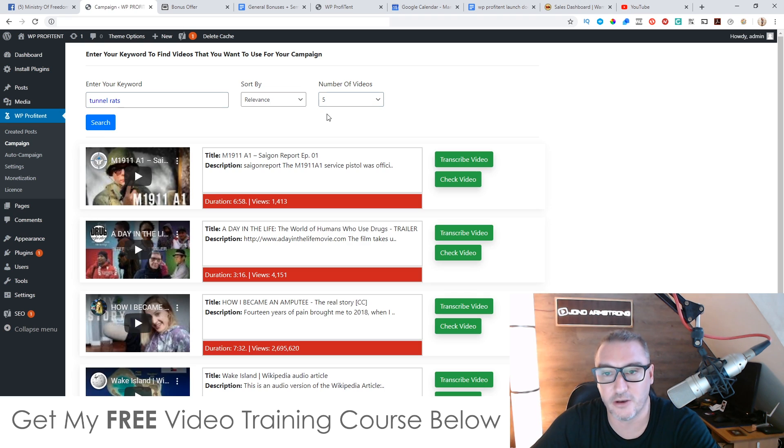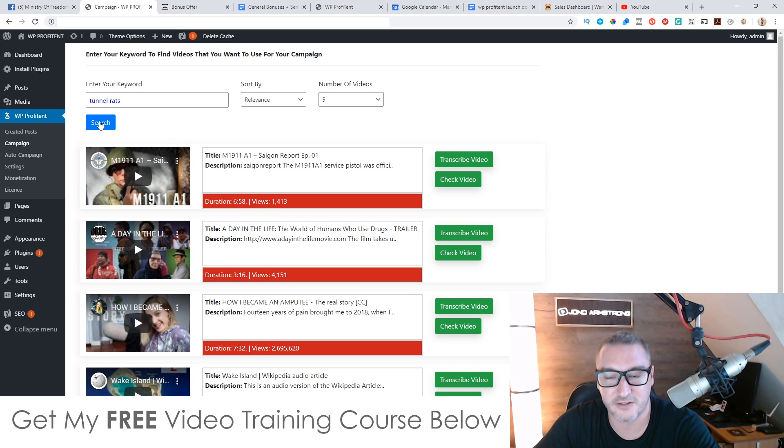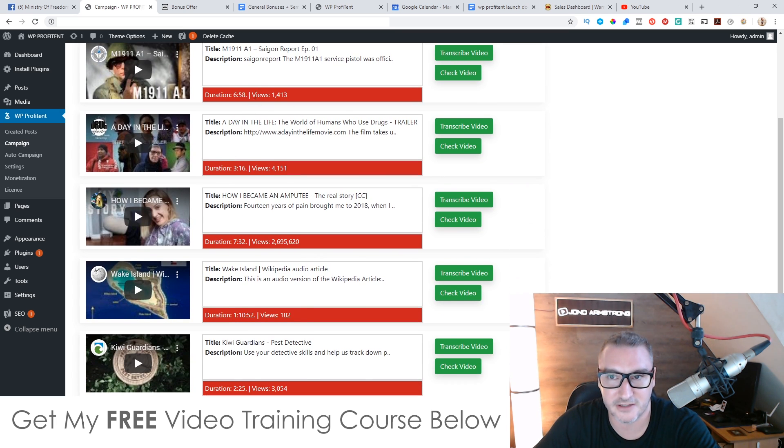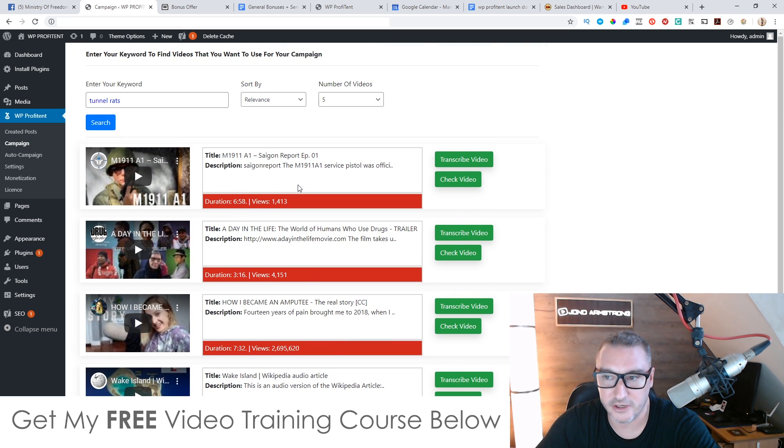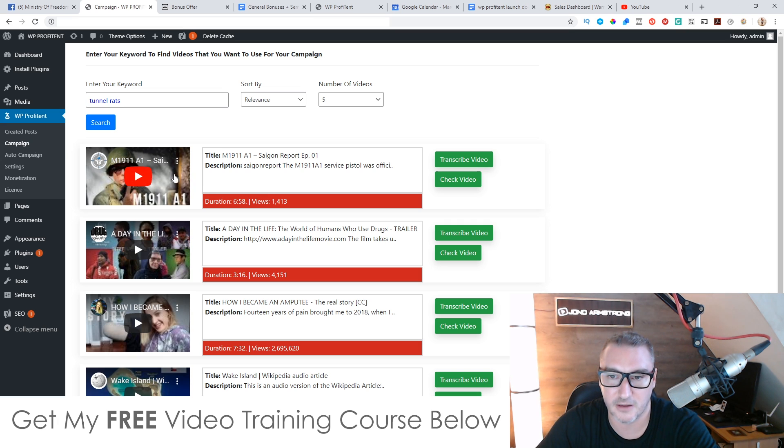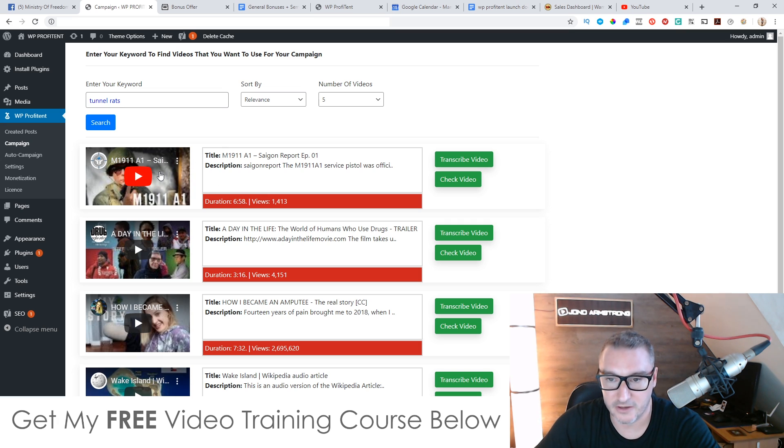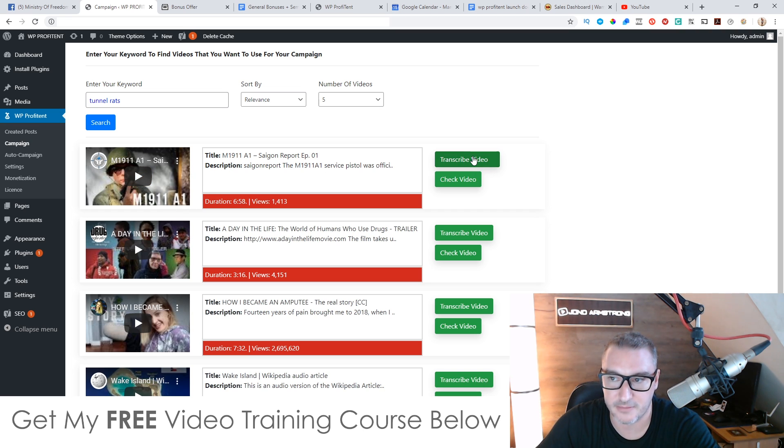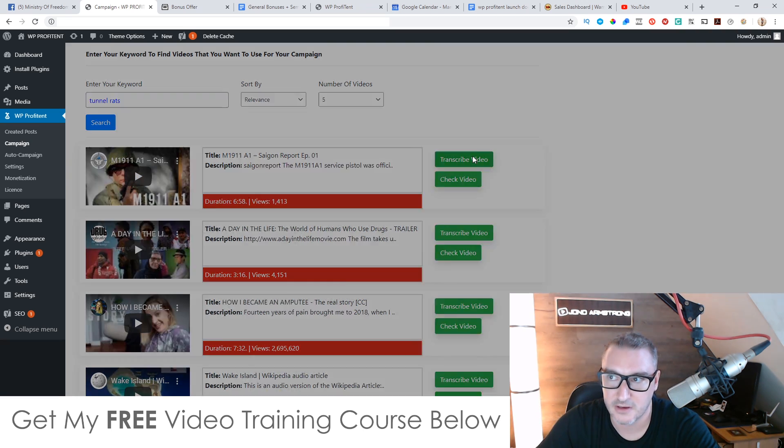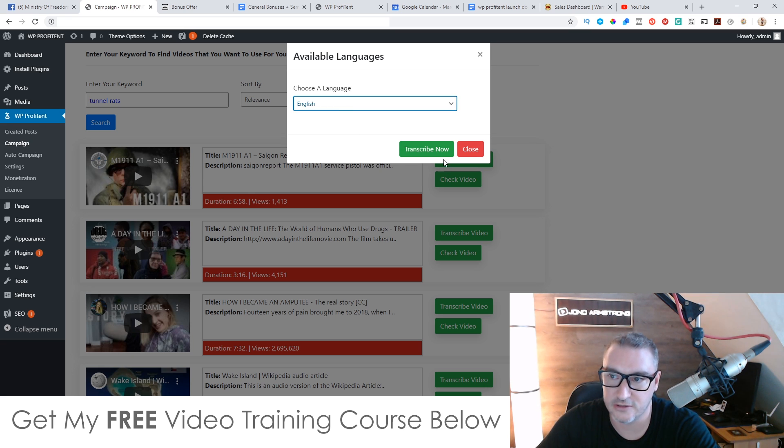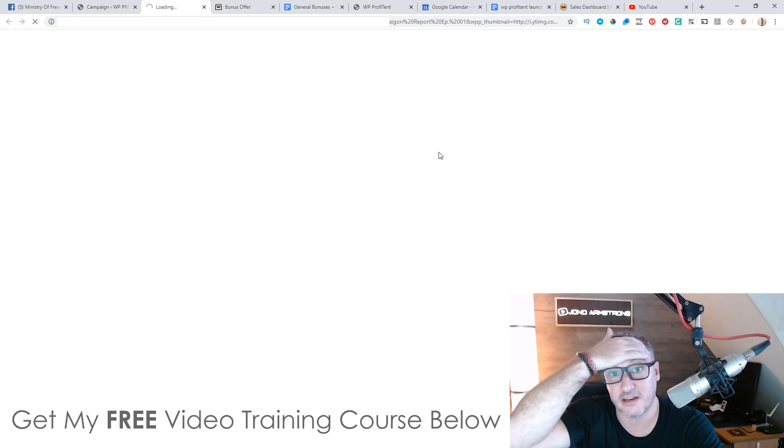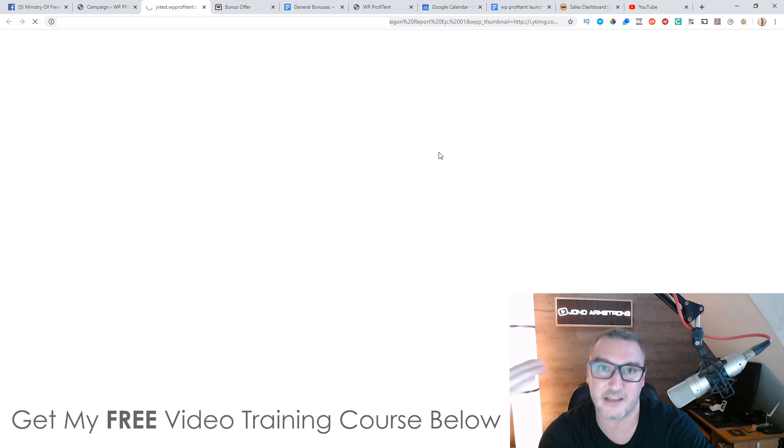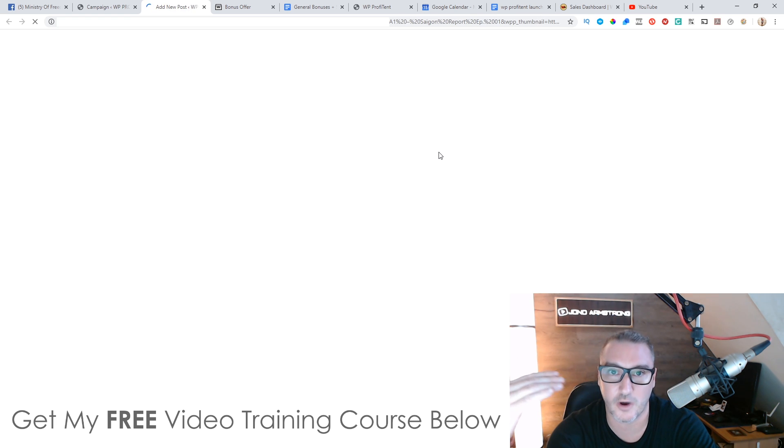And it's going to bring up all of the videos that are to do with the keywords. So for me, it's tunnel rats. You can see, I've got all of these different videos here. So what you can do if you go and choose the video that you want to transcribe from, which this one's probably the most relevant, the duration is six minutes and 58. So it's not going to be too long. So what I'm going to do is just transcribe this video. Now, you're going to choose a language, which you only are able to choose English, but I'm going to transcribe it into English for the moment. You are able to translate this later on into whatever language you want.